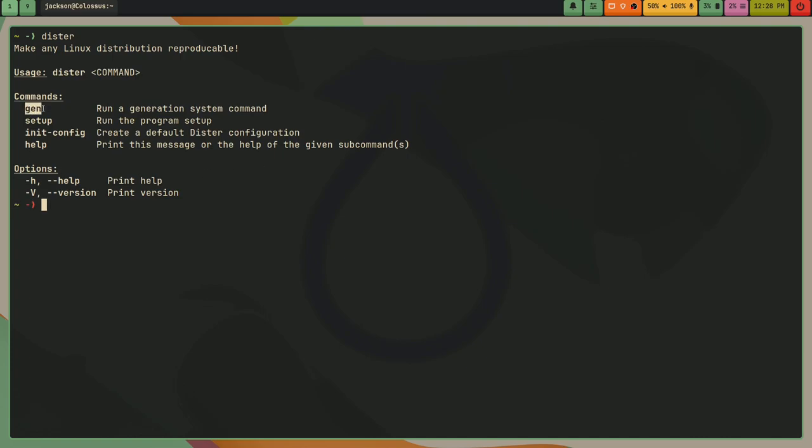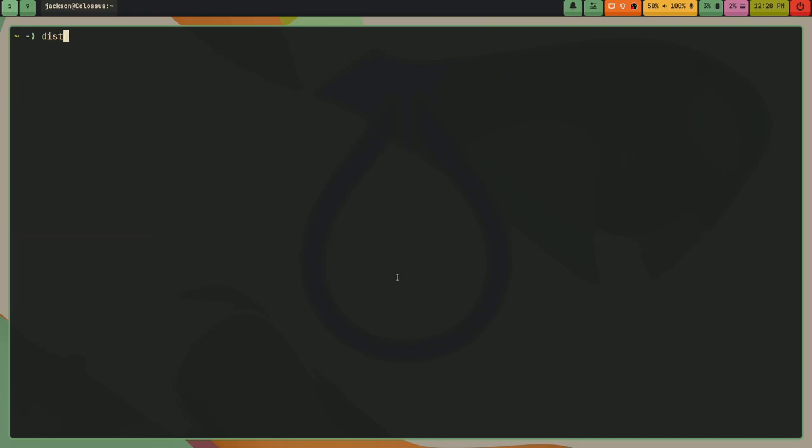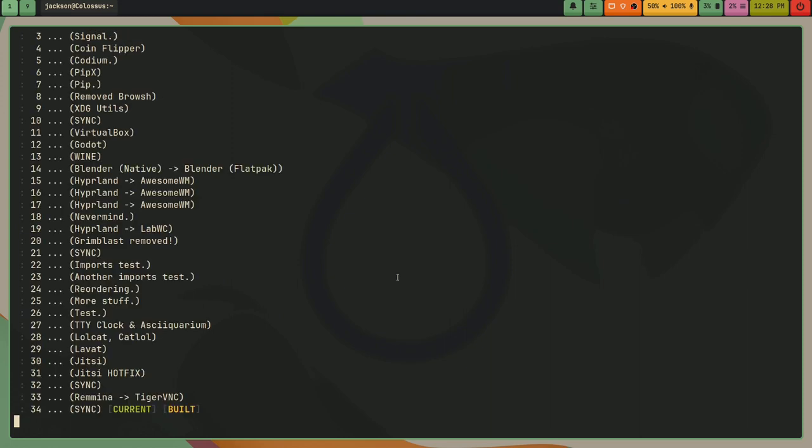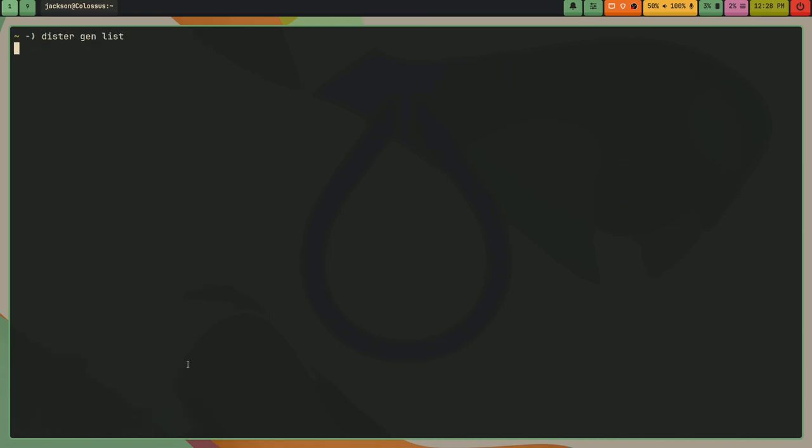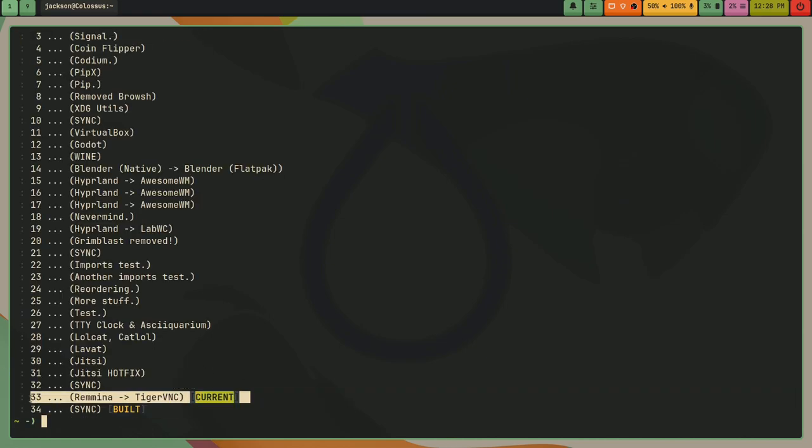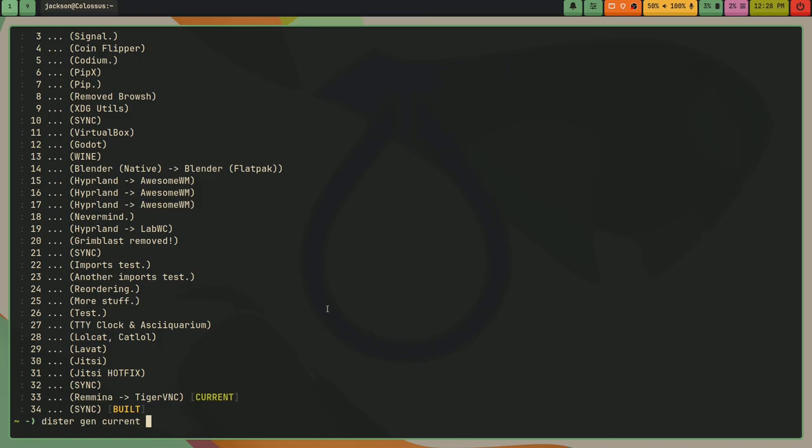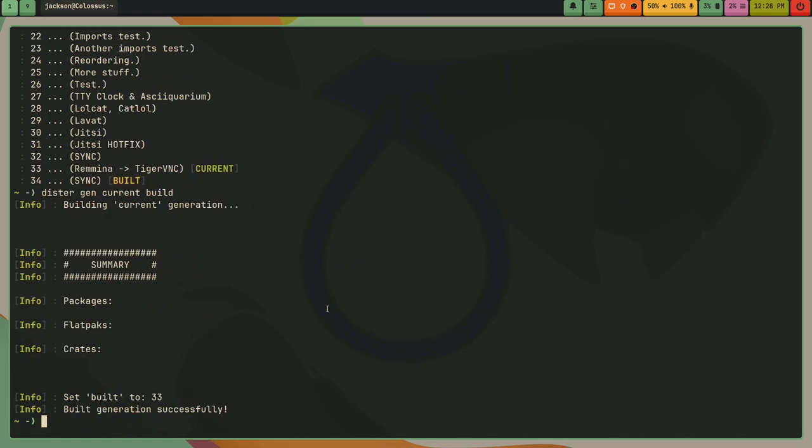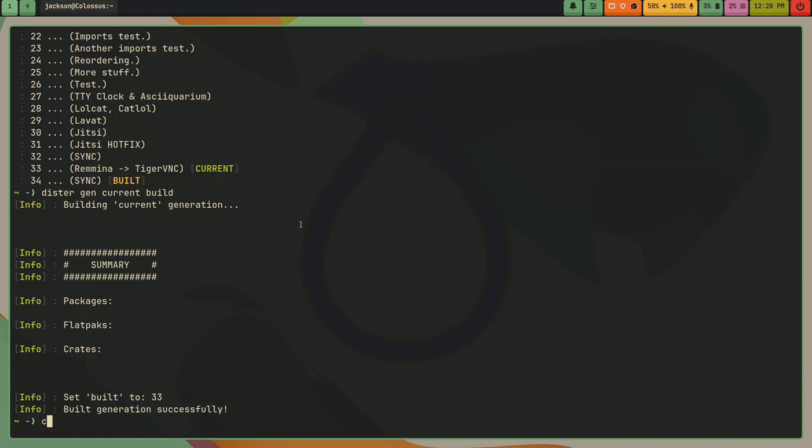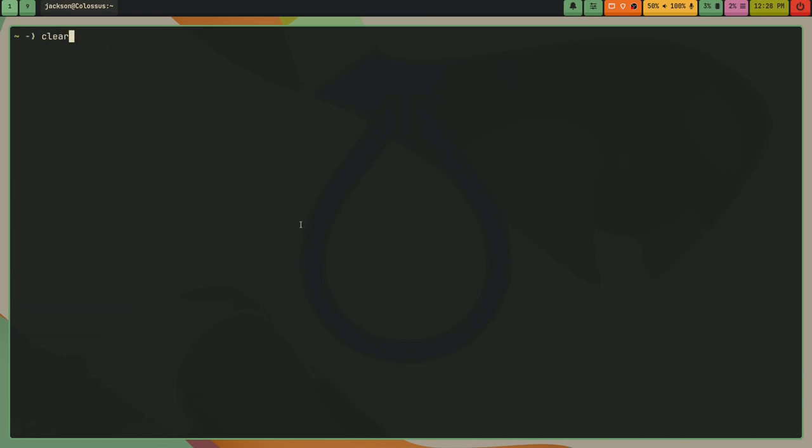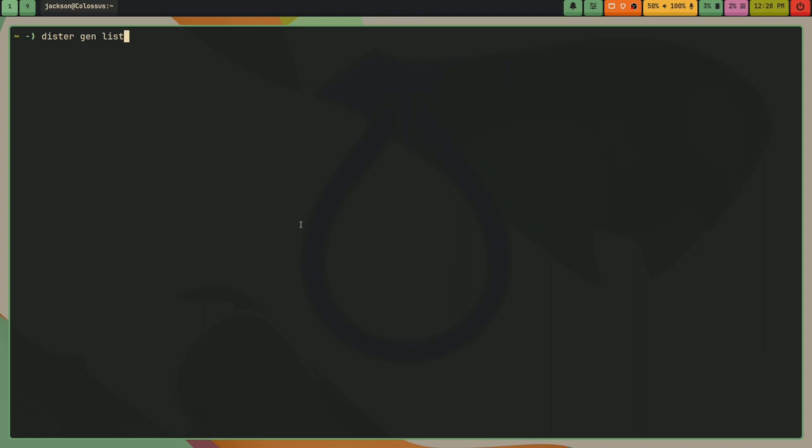And so then the command that I use to actually manage my system is another tool that I made called distr. And this is, after I left NixOS, I wanted something to mimic reproducibility. So I made distr. And so like I can distr gen list. And if I wanted to, I could actually do distr gen current roll back one. And that will roll me back to this one. And if I do distr gen current build. Okay, it looks like there was nothing different about 33 and 34. So what I'm gonna do is I'm gonna roll back again. So I can try and show you. Alright, roll back distr gen current build.